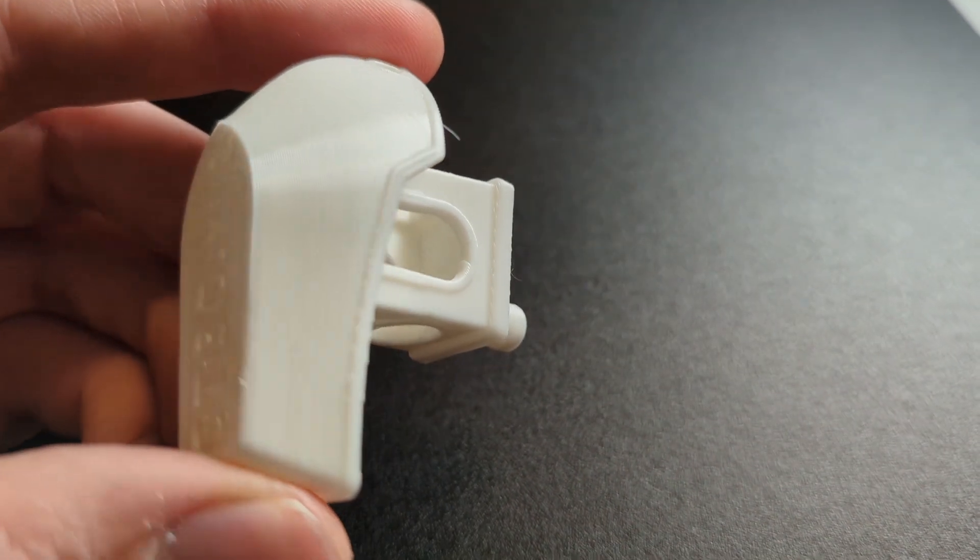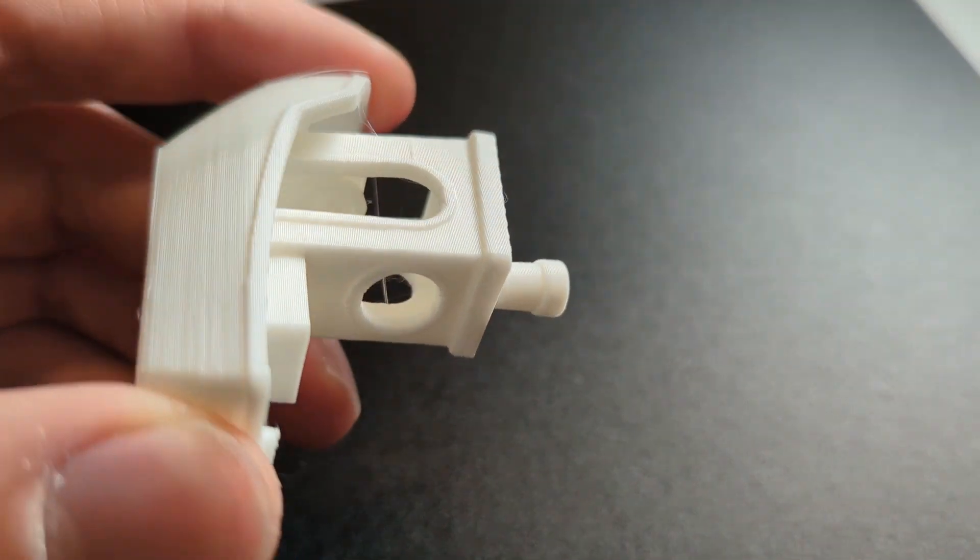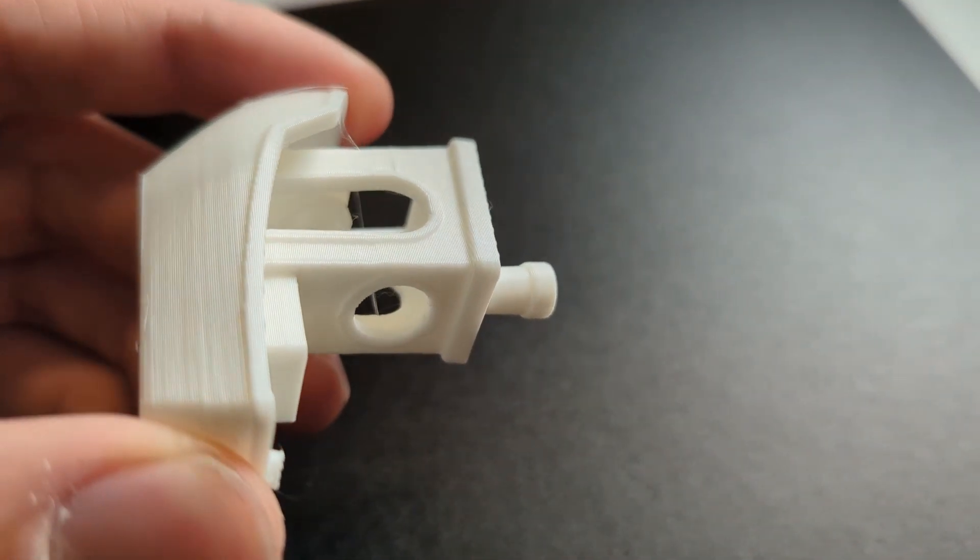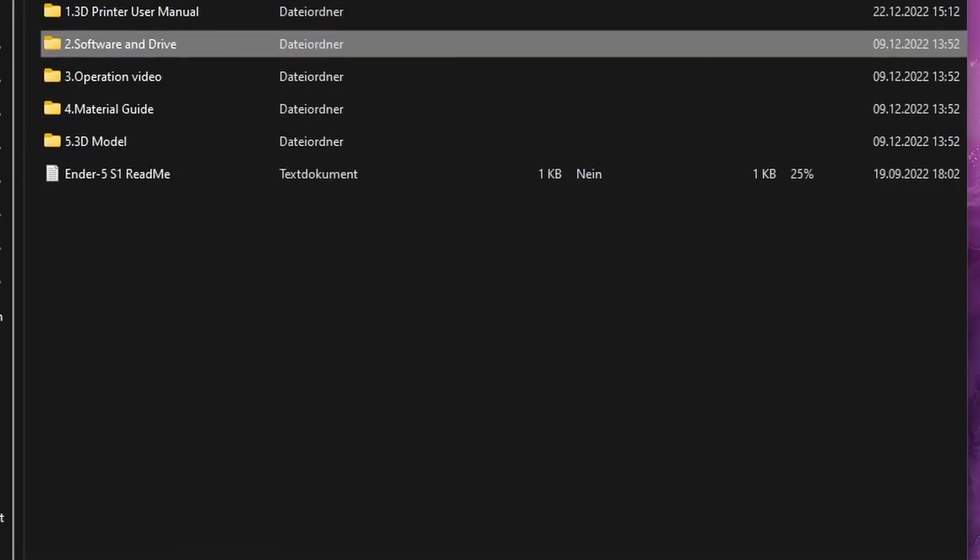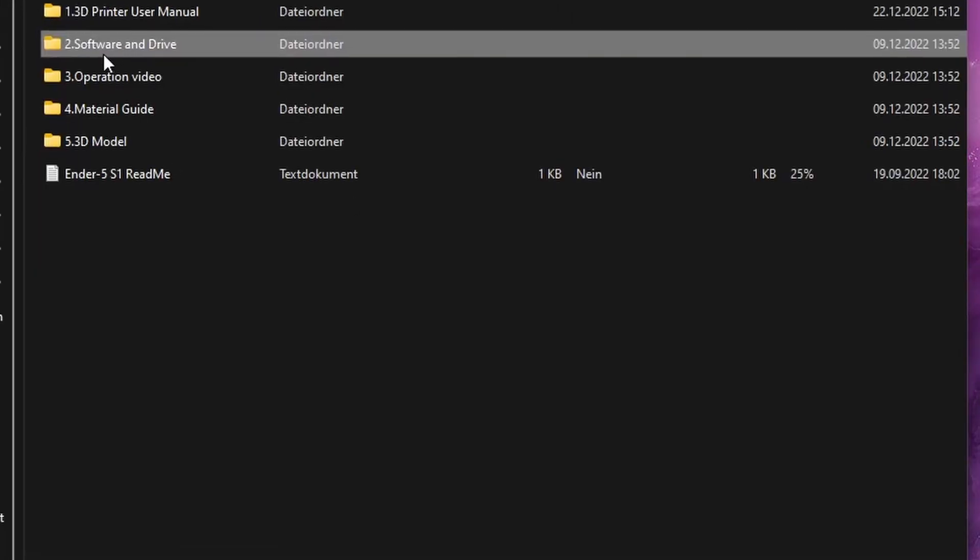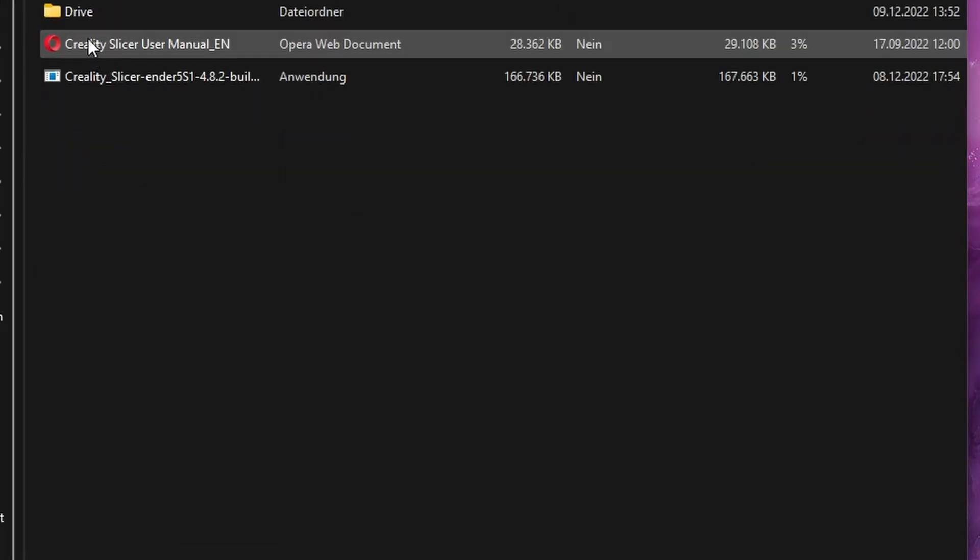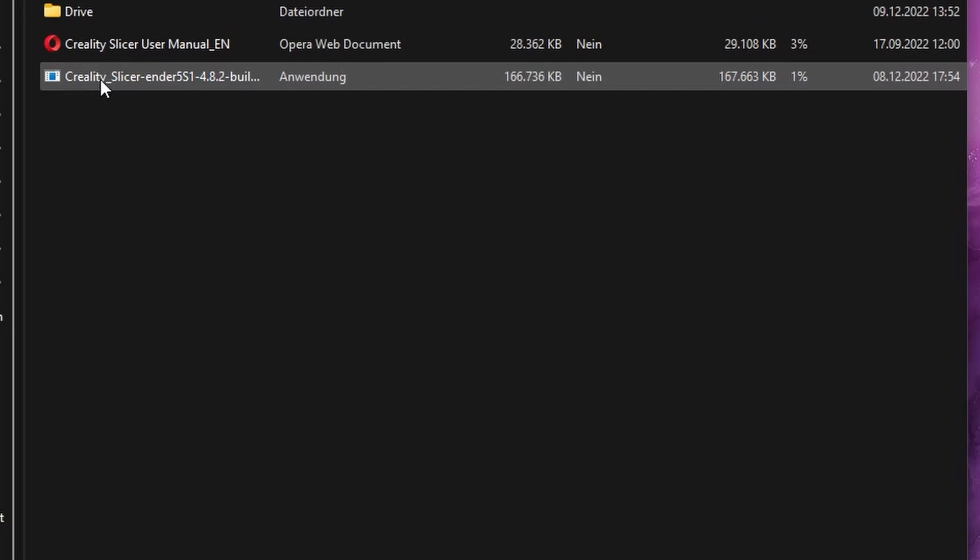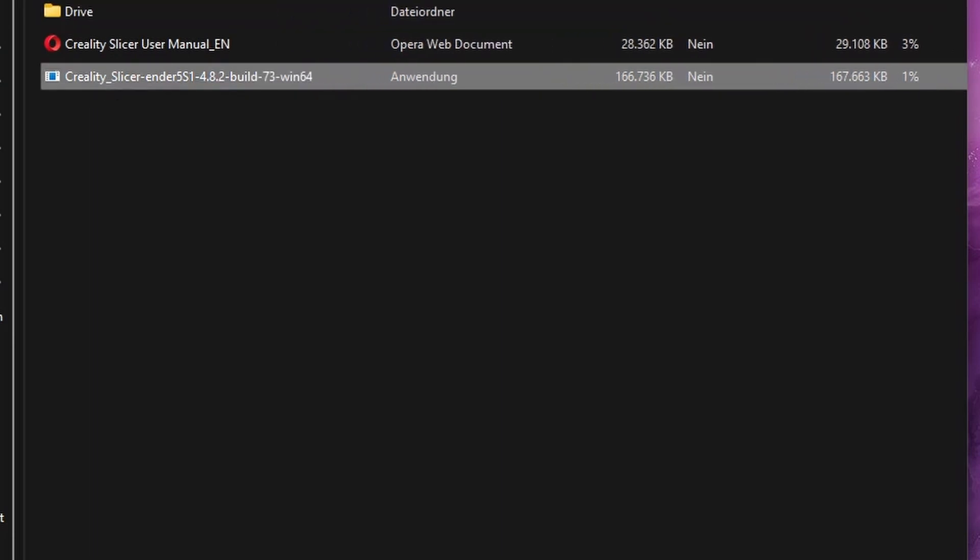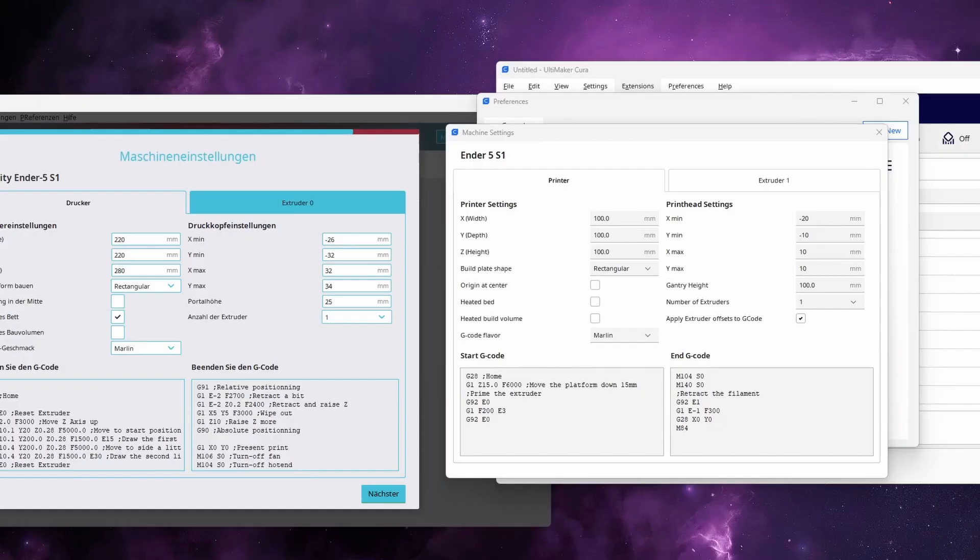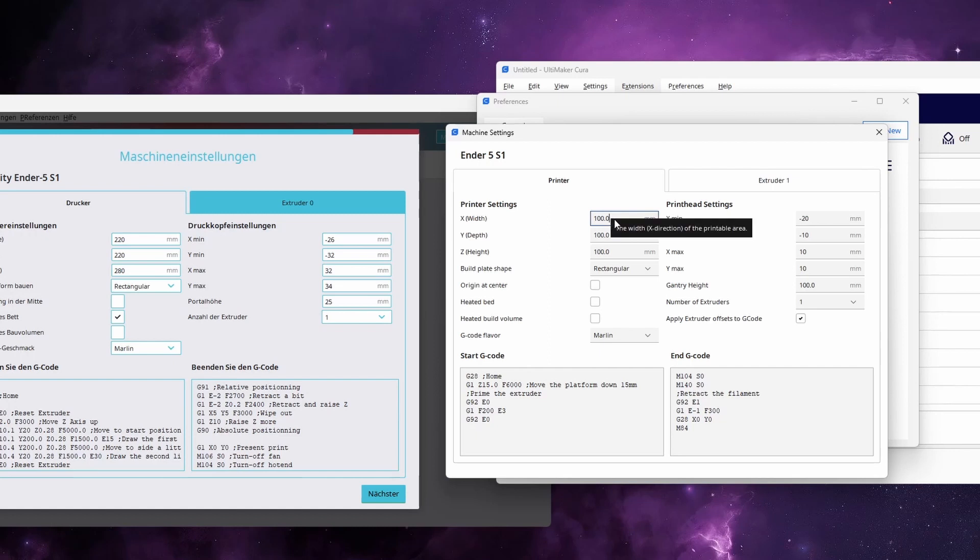For some reason it didn't turn out as good. Later on I will slice my own models and they turn out much better. Creality recommends using the Creality Slicer, which is their own slicer software that is based on Cura 4.8.2. But I generally prefer using Cura instead of the Creality Slicer. So what I did is I installed the Creality Slicer, and then I copied all of the settings for the Ender 5 S1 over to my version of Cura.